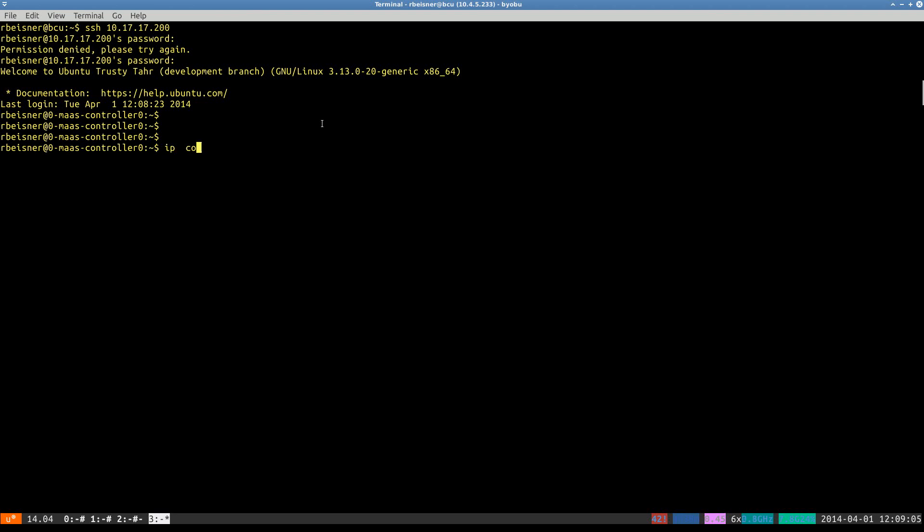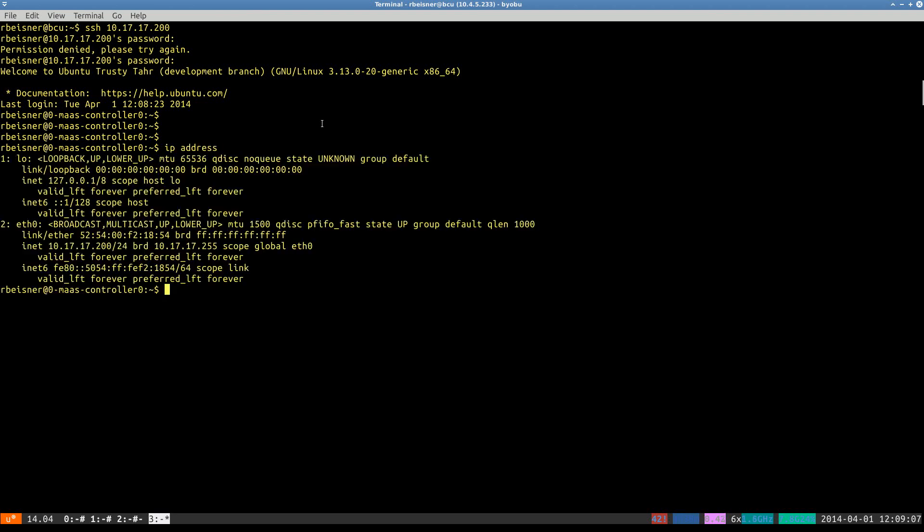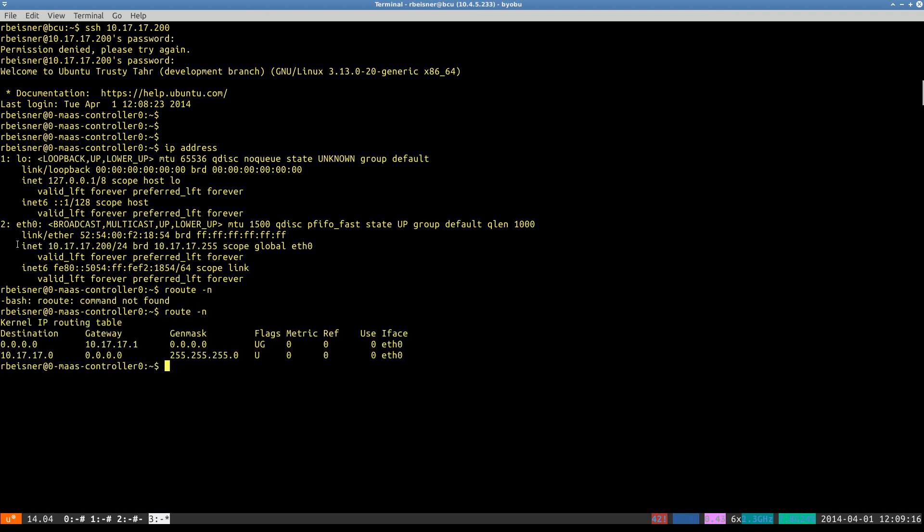Next, I'd like to confirm the network configuration. We do have an IP address and a default gateway.